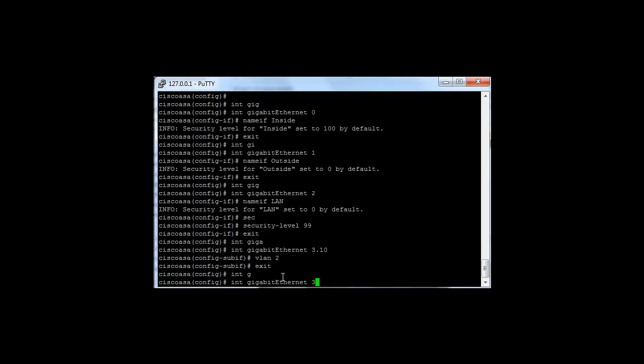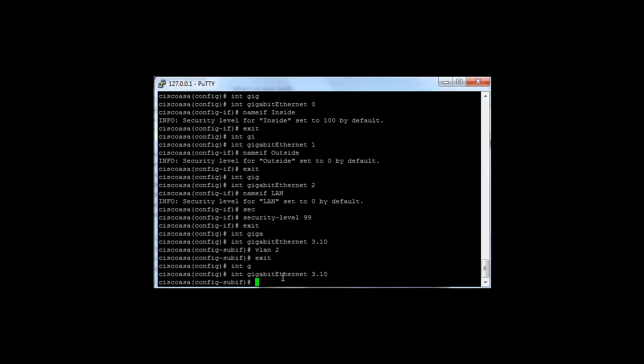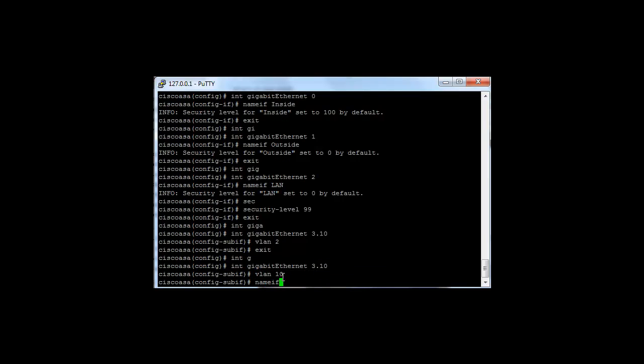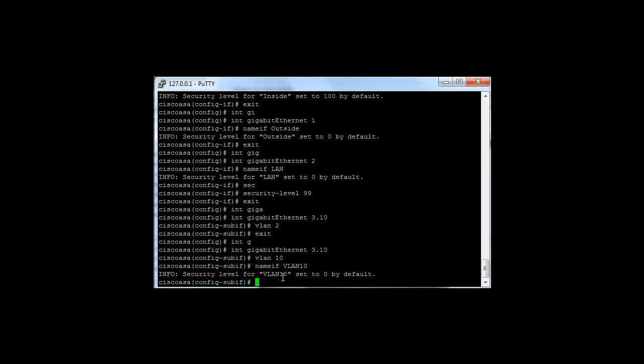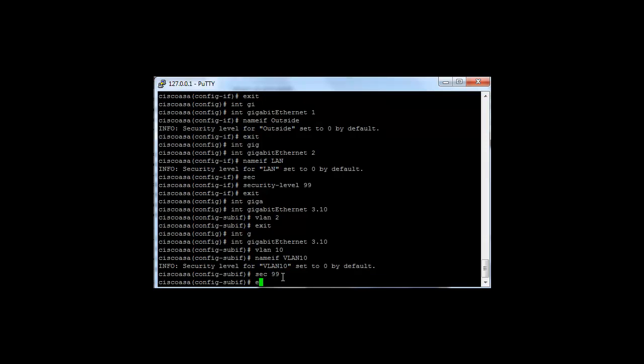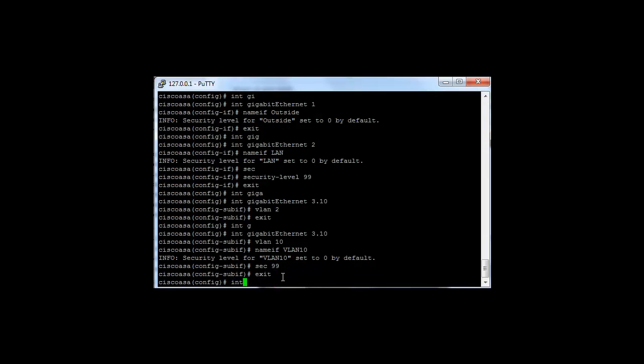We'll put the VLAN as 10, and then we'll name it VLAN 10 interface. We'll set the security level to 99, and then we'll do Gigabit